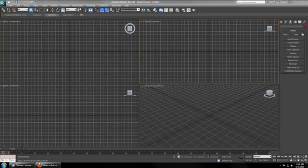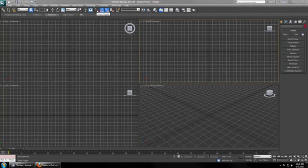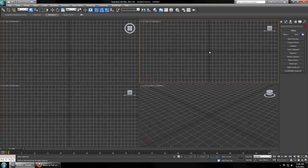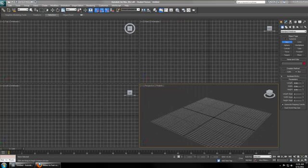Finally, before we start modeling, I like to make sure that these three buttons are checked. Snaps Toggle, Angle Snaps Toggle, and Percent Snaps Toggle. So that means that no matter what tool we're working in, it's going to snap to the grid and it keeps all our lines nice and clean.